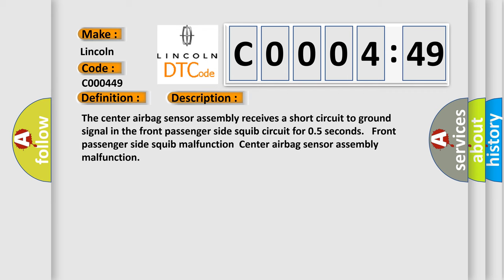The center airbag sensor assembly receives a short circuit to ground signal in the Front Passenger Side Squib Circuit for 0.5 seconds. Front Passenger Side Squib Malfunction, Center Airbag Sensor Assembly Malfunction. This diagnostic error occurs most often in these cases.